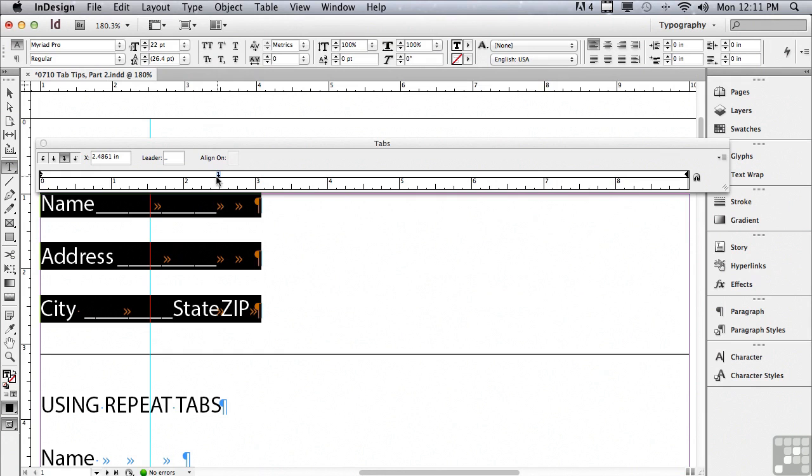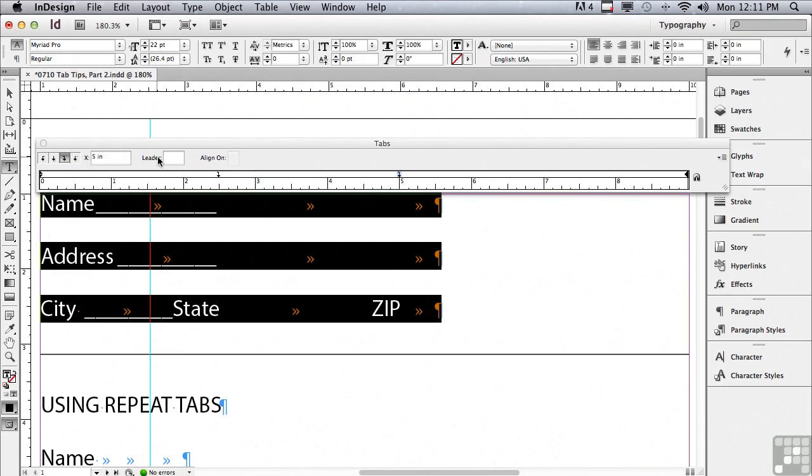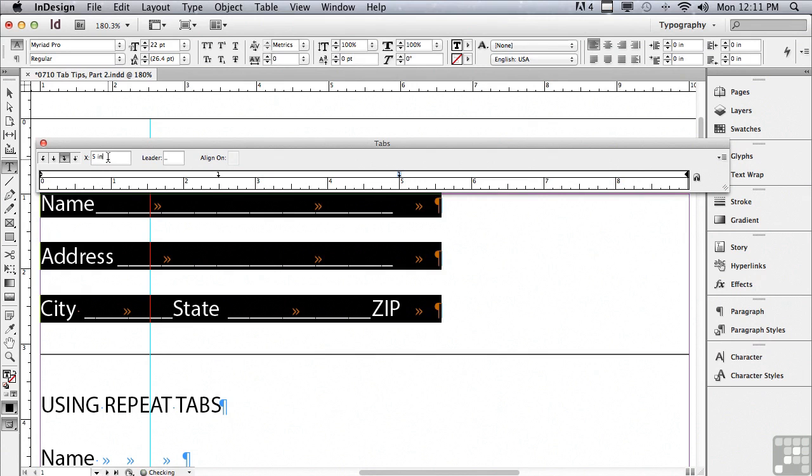I'm going to click again with my right justify tab at about five inches. And in the leader field once again I'm going to hit shift hyphen. And to apply it I could hit return or enter or just click in another field in the panel.